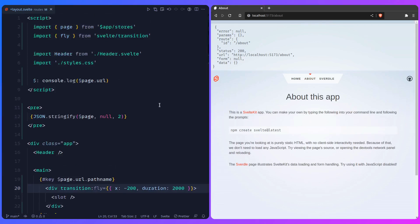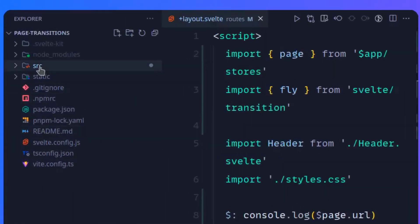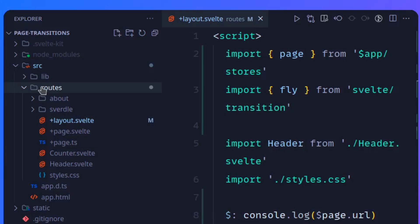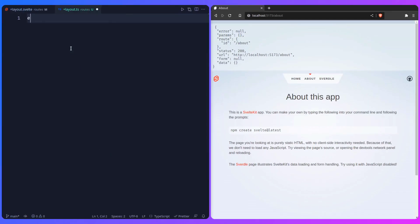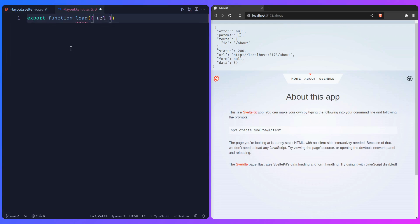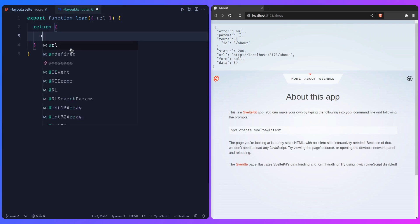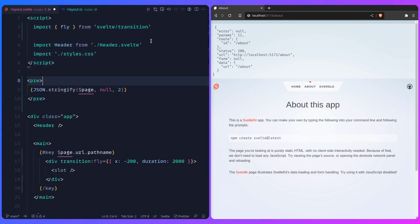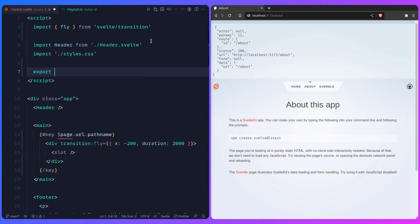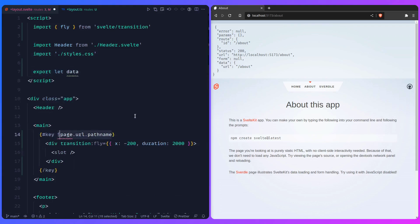What we have to do is know the page changed in advance, and we can do that using a layout load function. Go to `src/routes`, create `+layout.ts` (or `+layout.server.ts` — either works). Export a `load` function, destructure `url` from its argument, and return `{ url: url.pathname }`. Back in the layout, delete the page store code, export `let data`, and change the key block value to `data.url`.